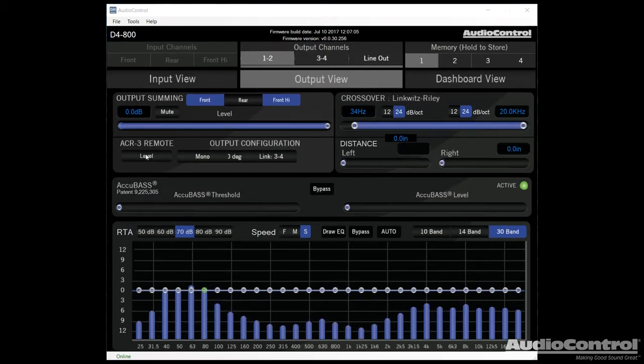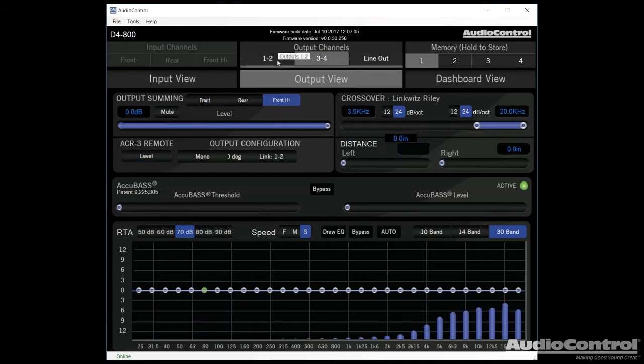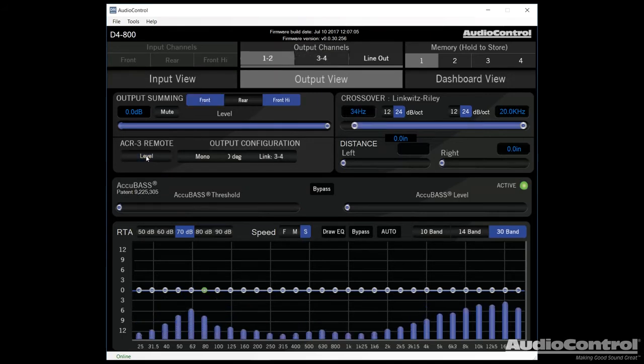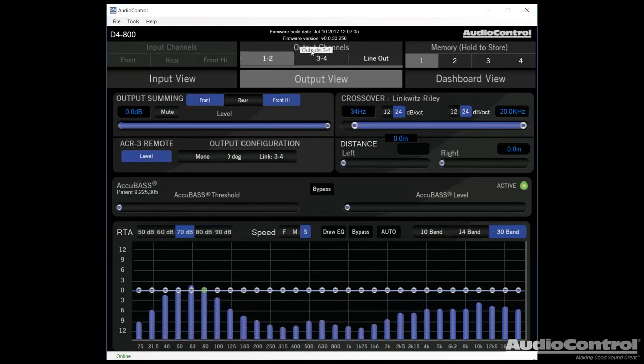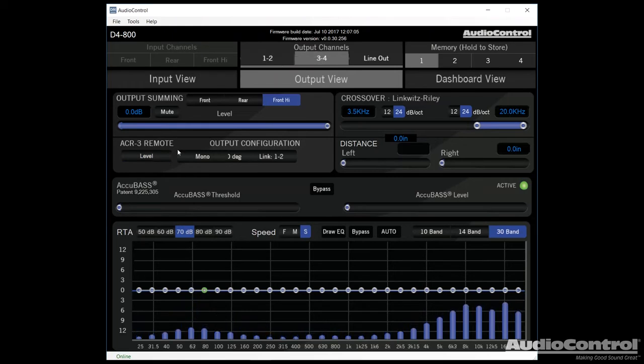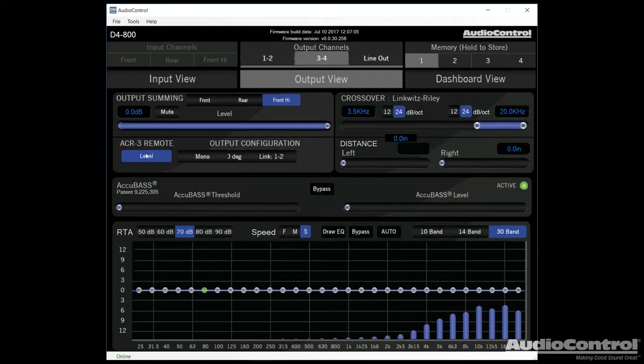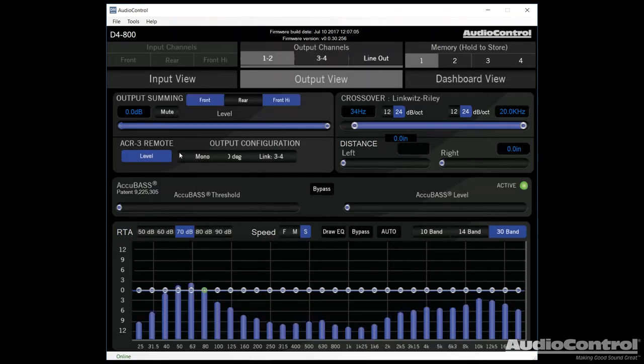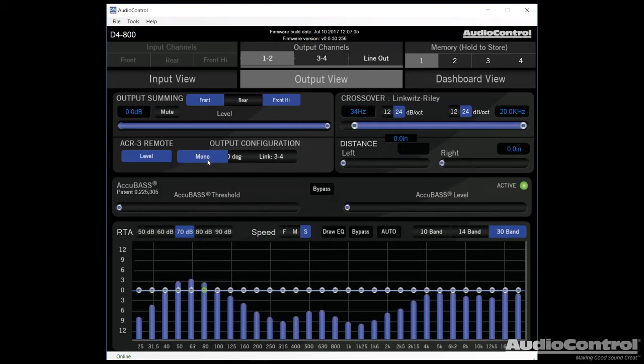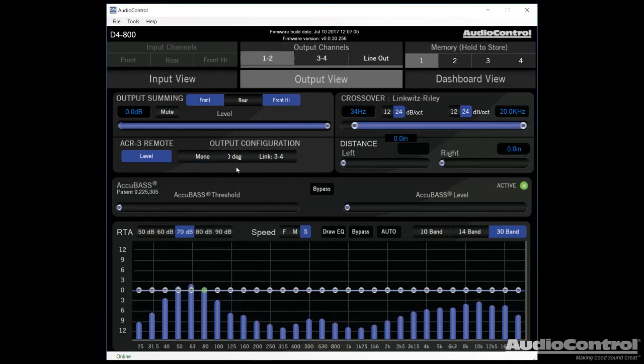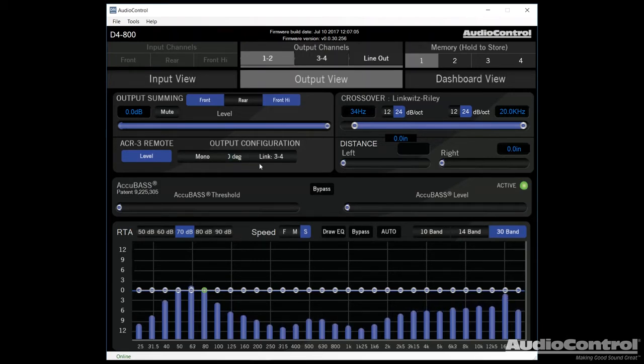So moving on here, this button allows us to enable the ACR three. If we want to use it for a volume control, we would enable it on both channels one and two, as well as channels three and four. If we want to use it for something like a subwoofer control, we would only turn it on for the channel that goes to the subwoofer. Now we could also set our output to mono. That's something you'd want to do if you're using a subwoofer in a bridged application. We can change the phase 180 degrees, and we can also link to output channels three and four.